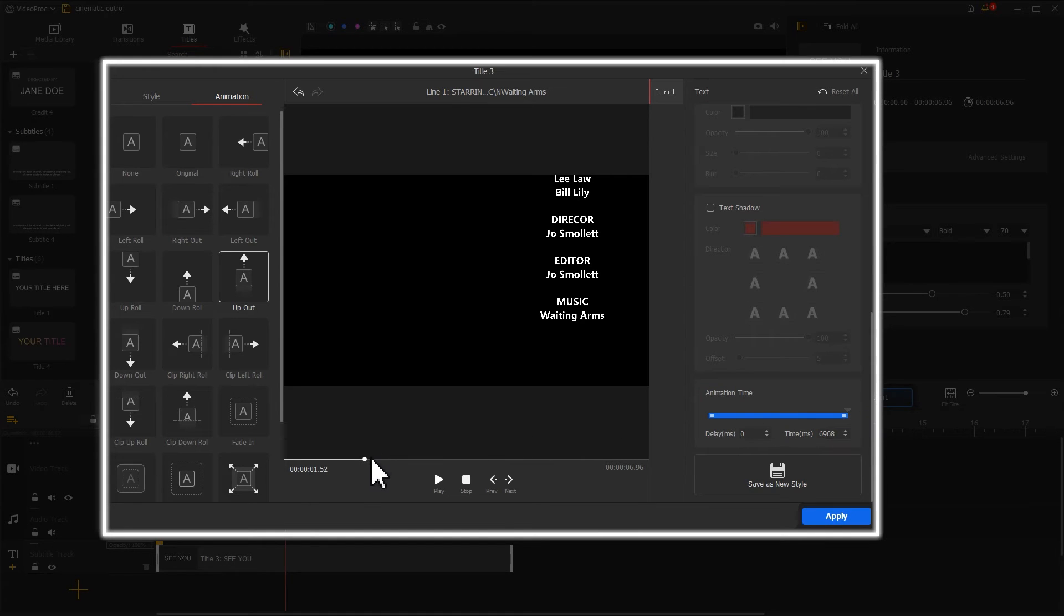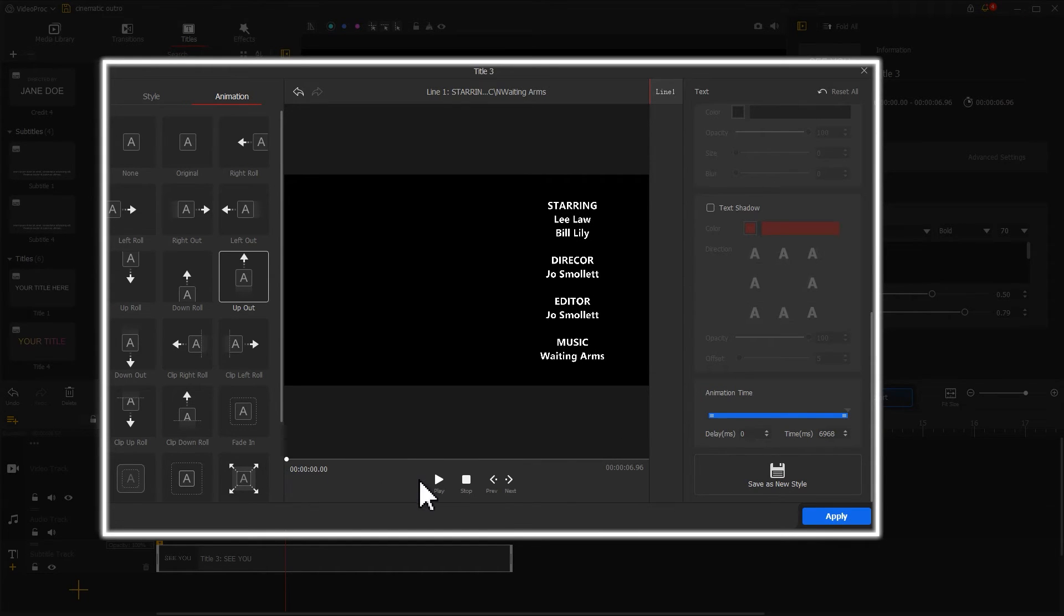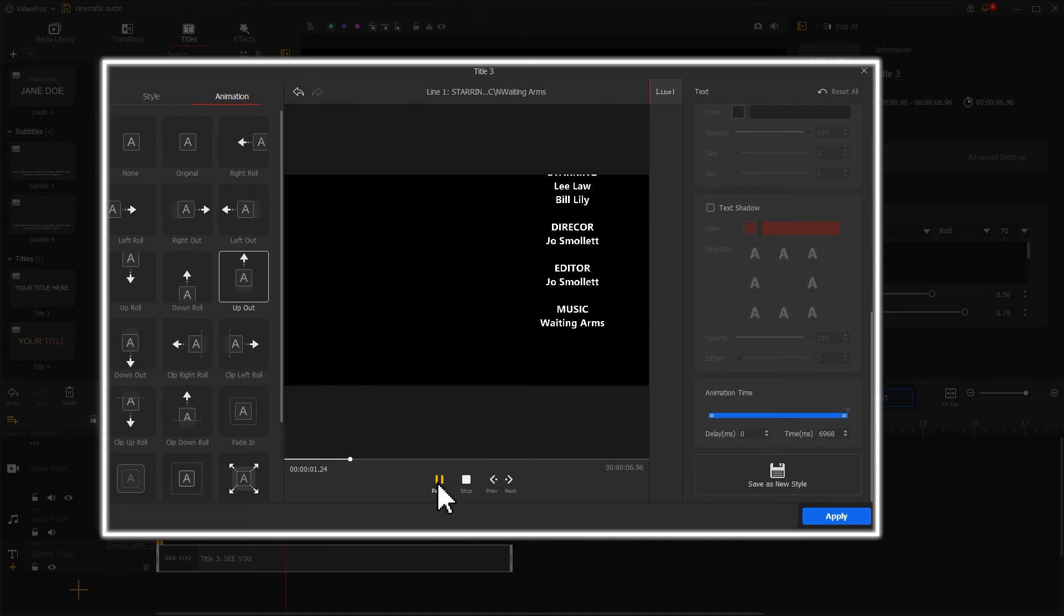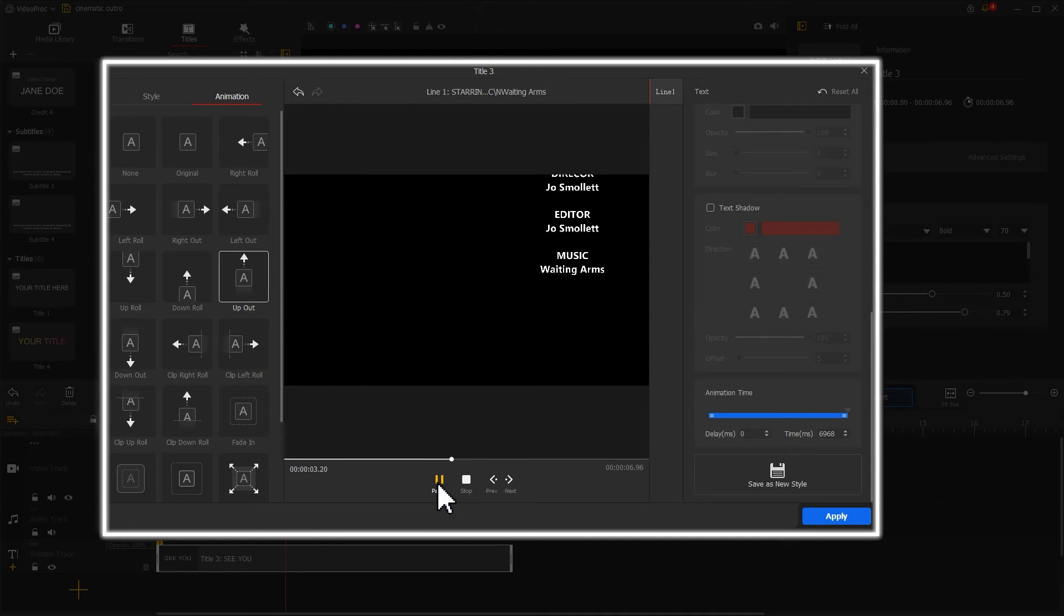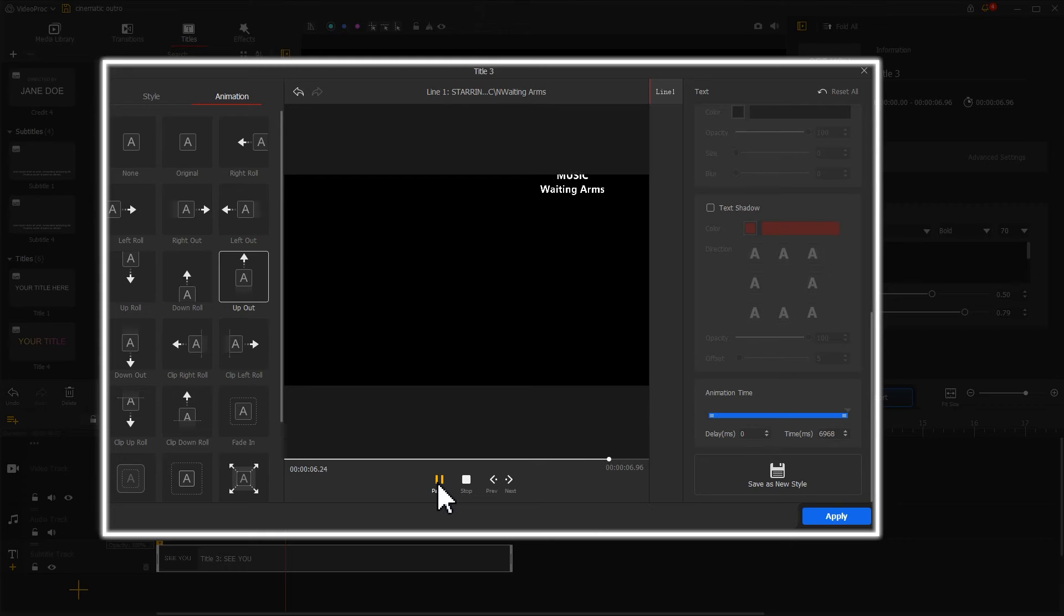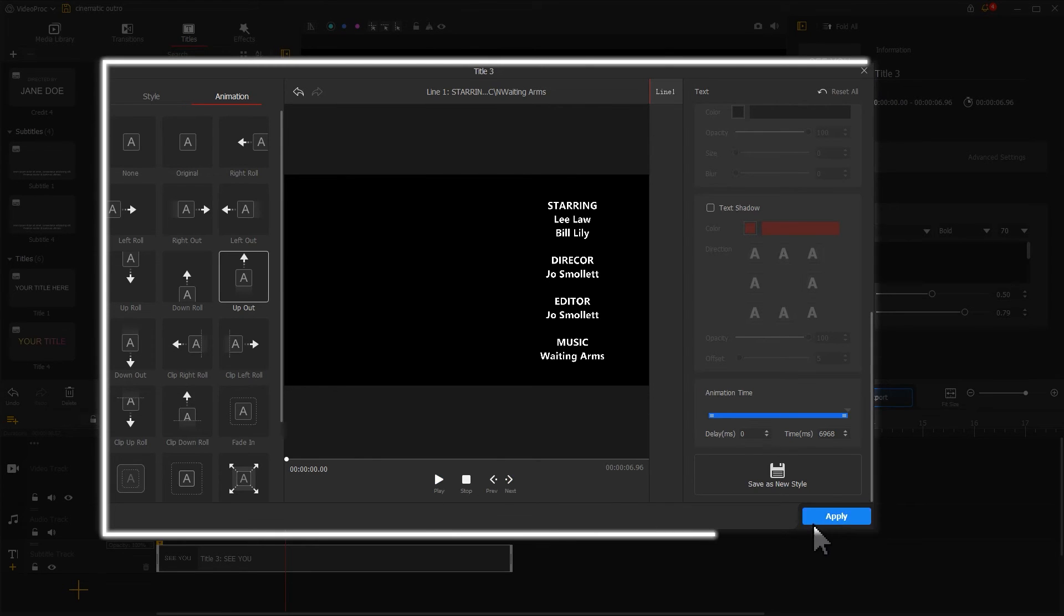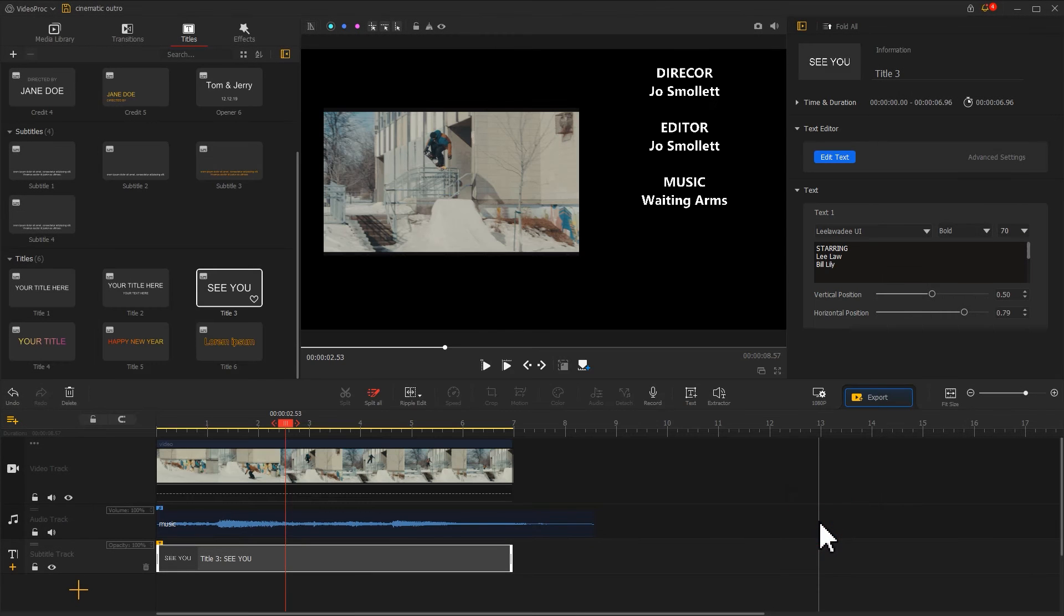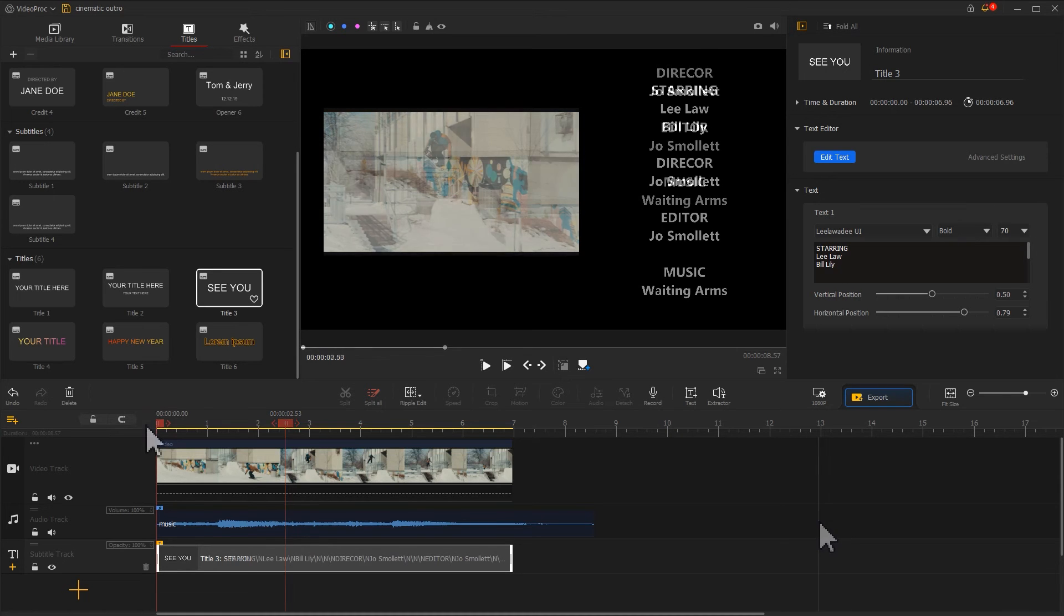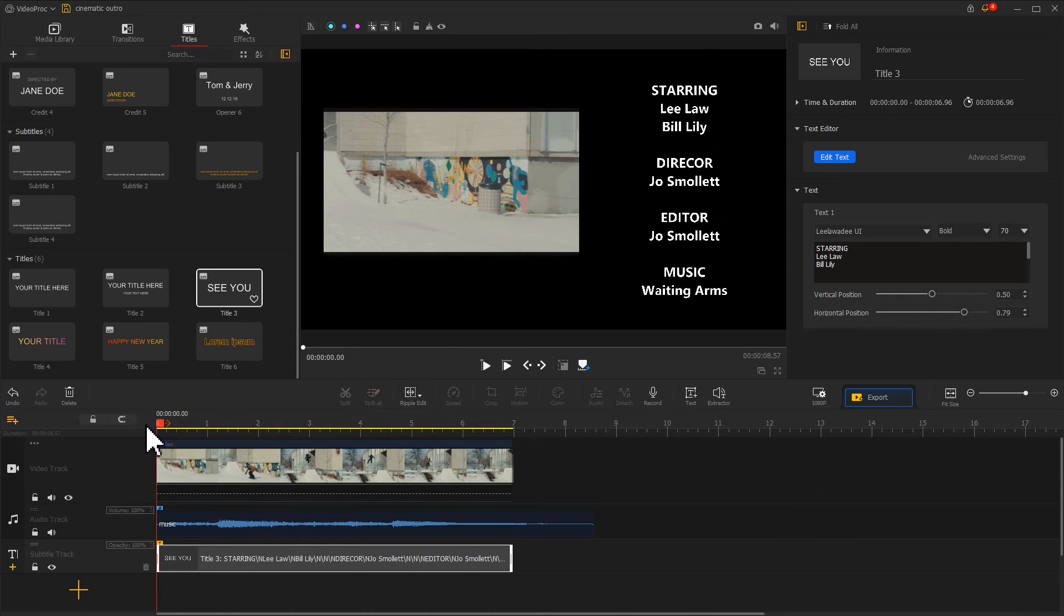Preview the clip now. The list of the credits now scrolls up slowly. Hit apply to apply the changes. Let's preview the video to check the result.